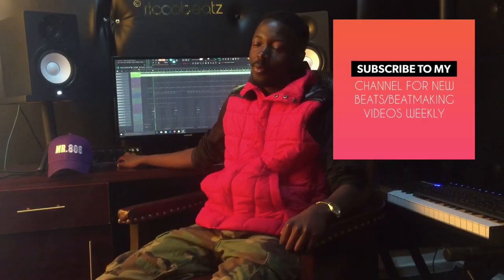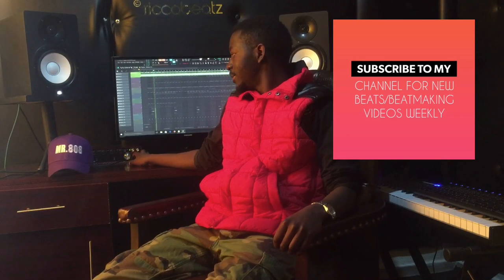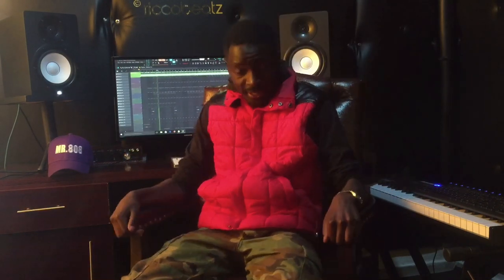Yo yo yo, I'm back again, okay my people. I hope this finds you well. I'm back with another beat making video.